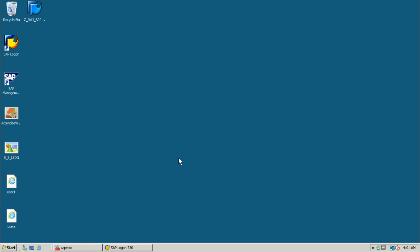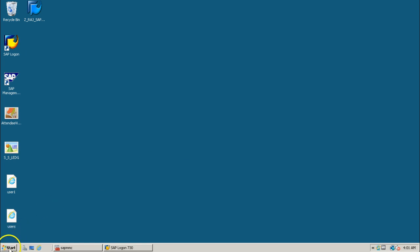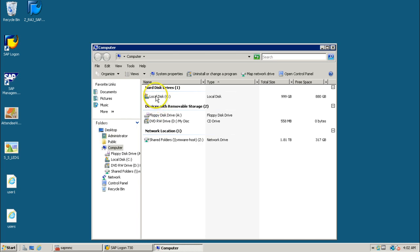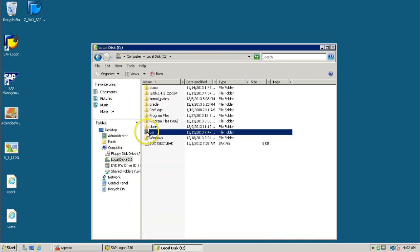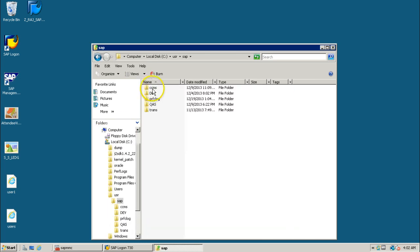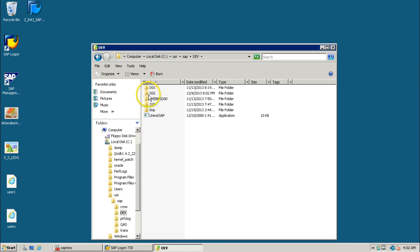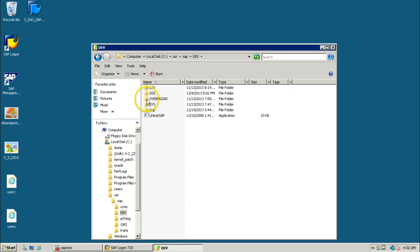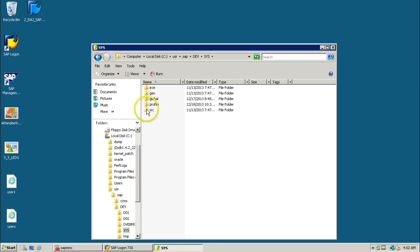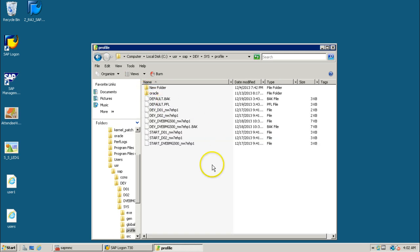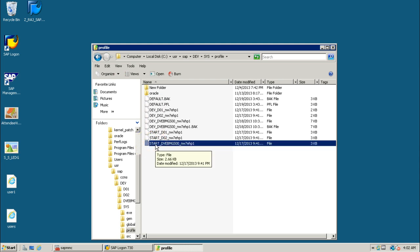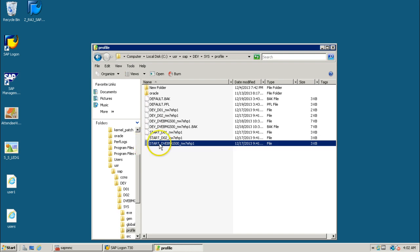As we have seen where the instance-specific profile is, in the same location we can also look at the start profile. Navigate by double-clicking C drive, then USR, SAP, DEV, sys folder, then profile, and you can see the start profiles are these files.